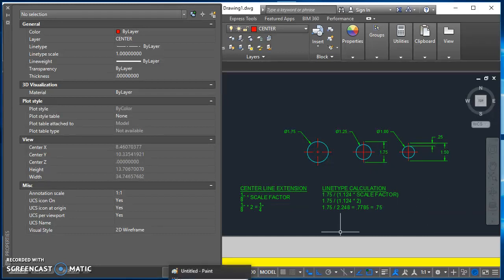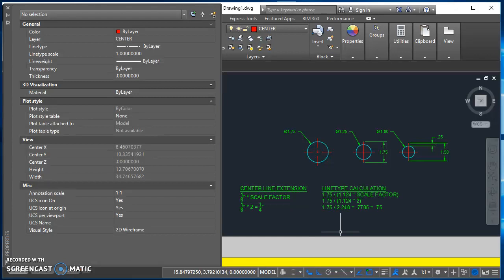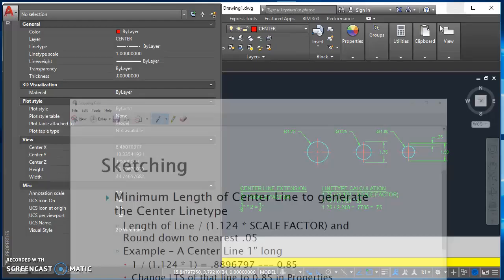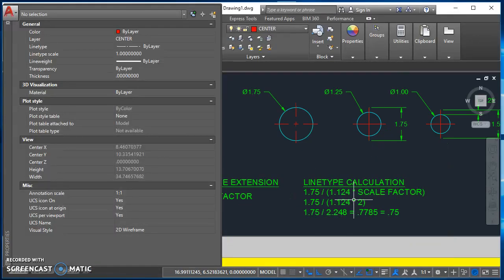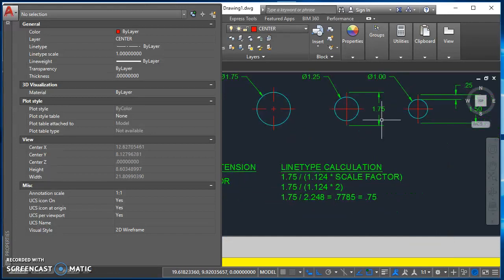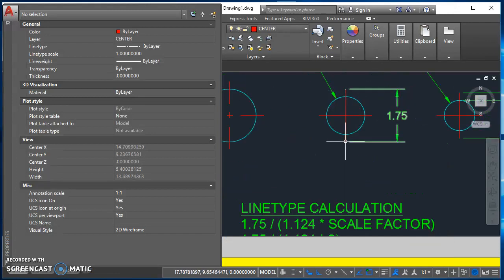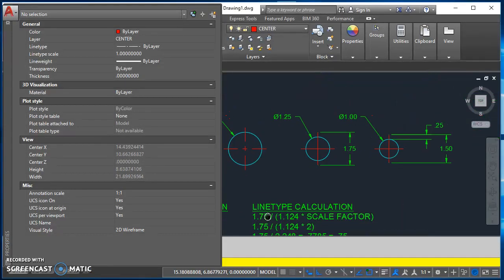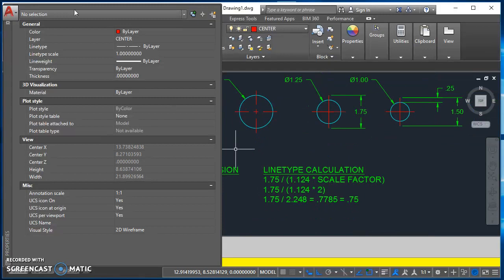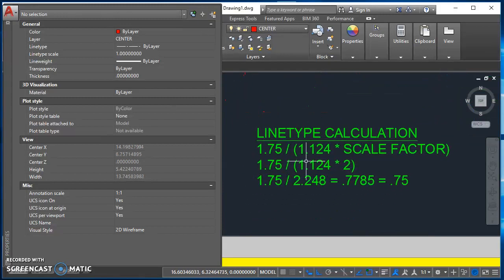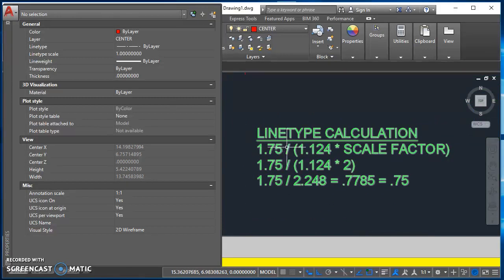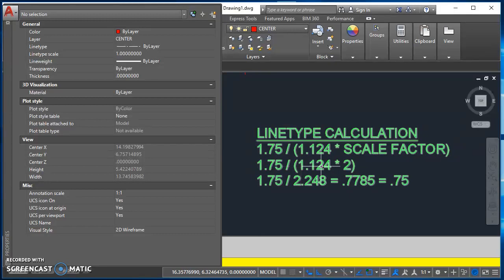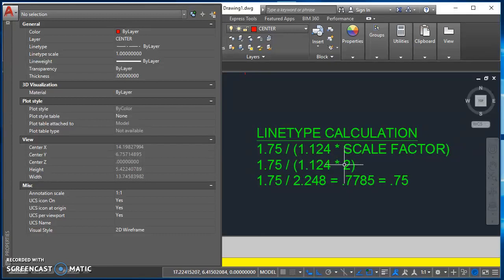And so this is coming from one of the other handouts that I've given you. For the minimum length of a center line to generate the center line type, you take the length of the line divided by 1.124 times the scale factor and then round down to the nearest five hundredths. So for this one, I've got a center line right here that's 1.75 inches long.